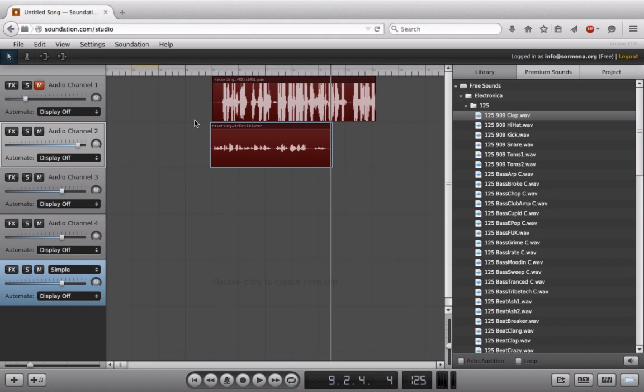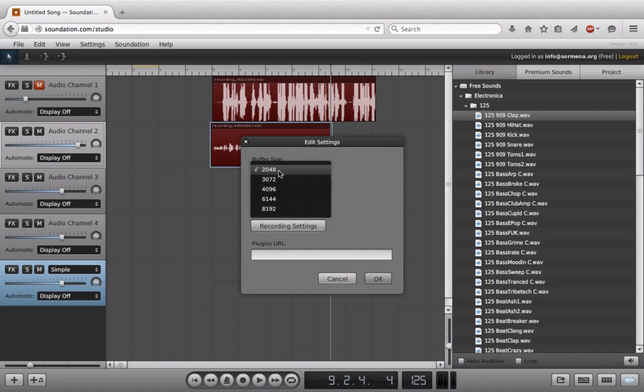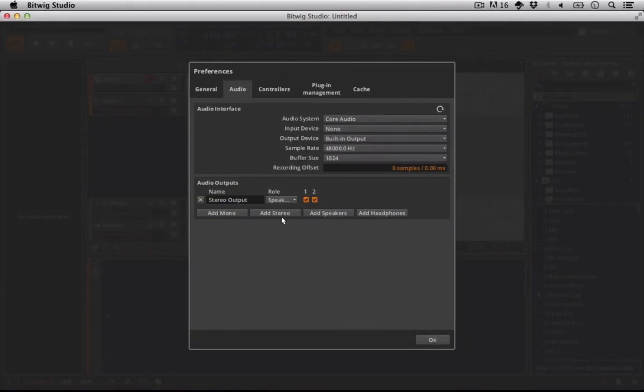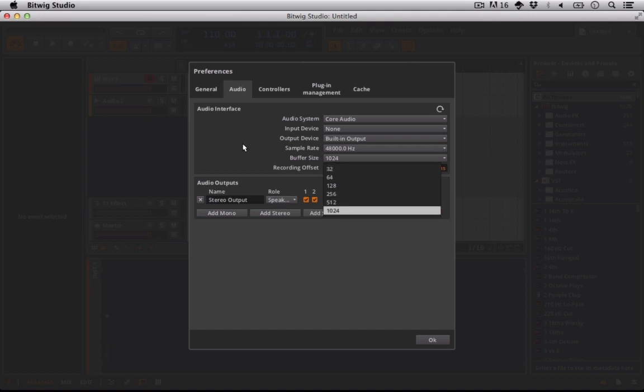The other setting we didn't talk about at all is the buffer size here. And I just want you to look at these numbers, 2048 up to 8192. And now let's look at another audio application that's standalone, doesn't run through the internet. And notice these numbers go from 32 to 1024. That is a huge difference.